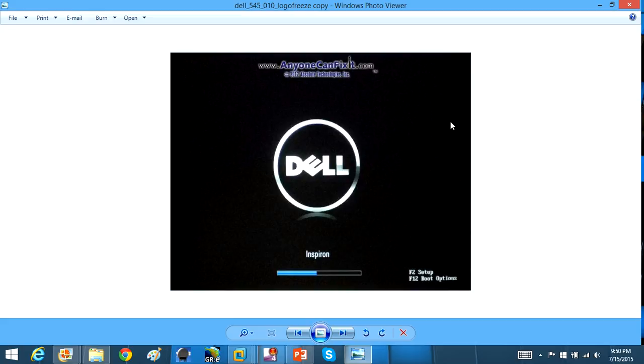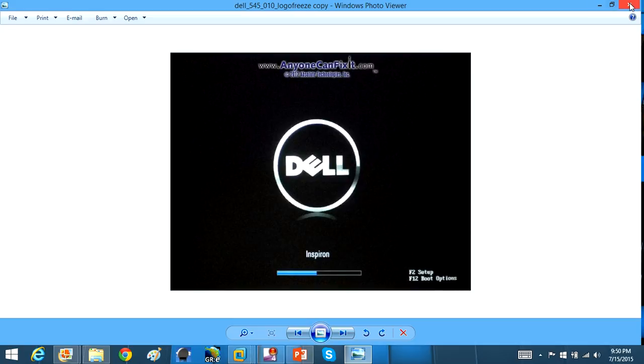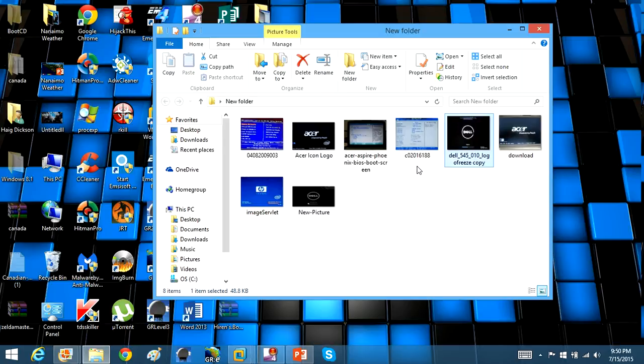Now here's another example of a Dell computer. And again, it's F2 for setup, and it's right here where my mouse is circling. Or you can press F12 for boot options, and then from there you can probably select a CD to boot off of.